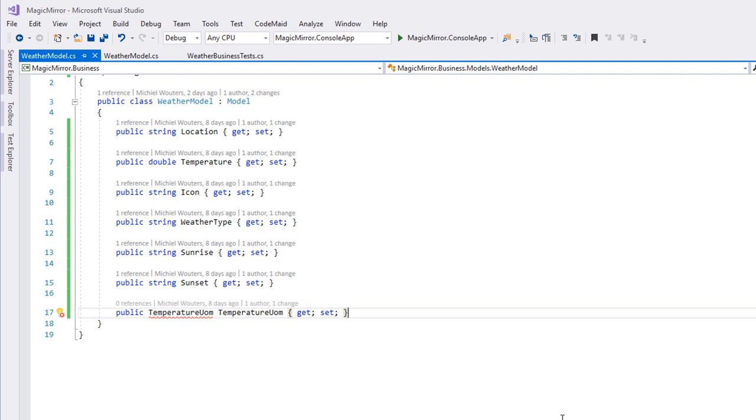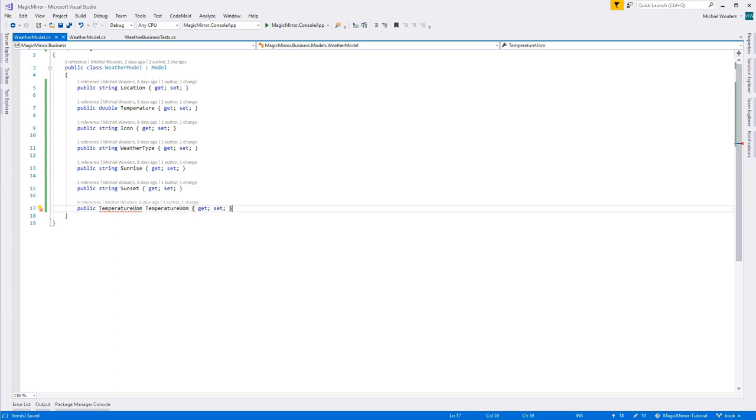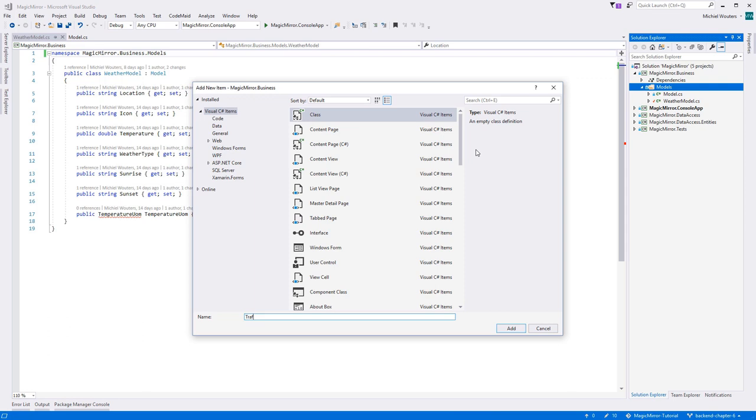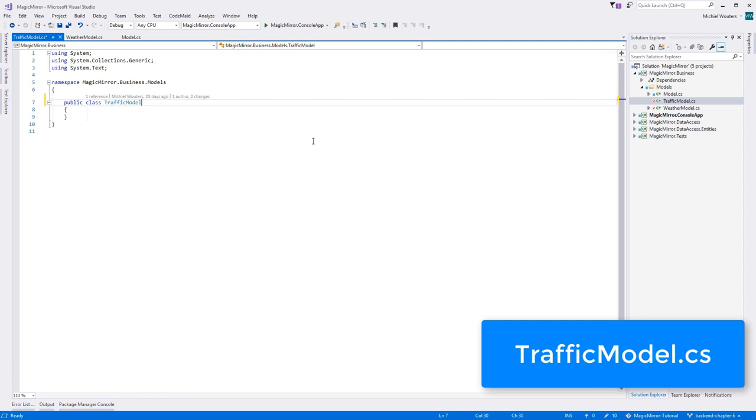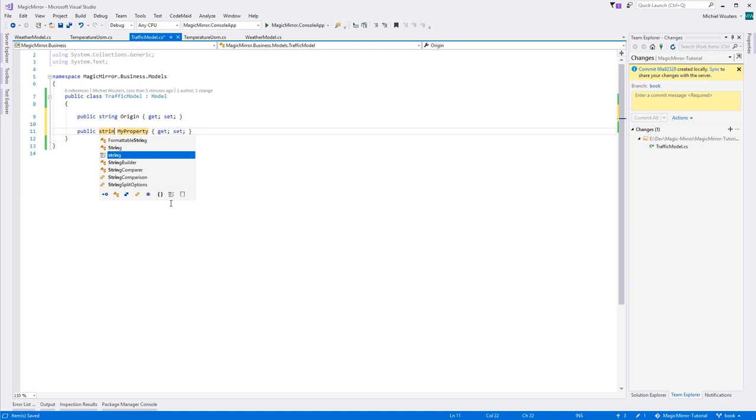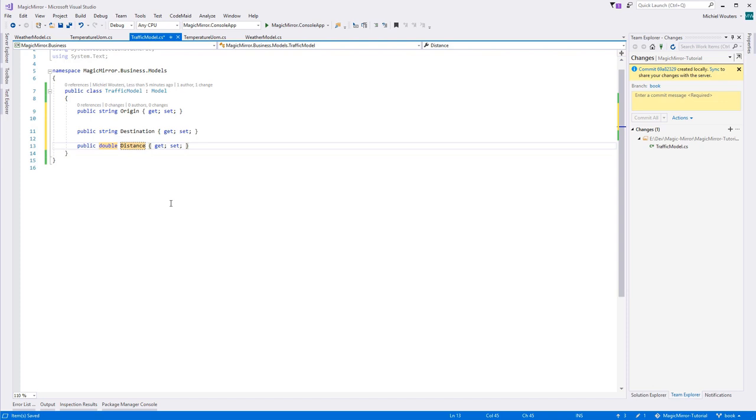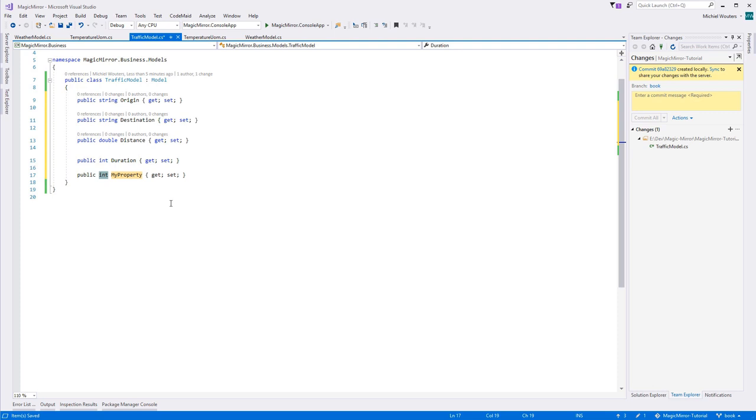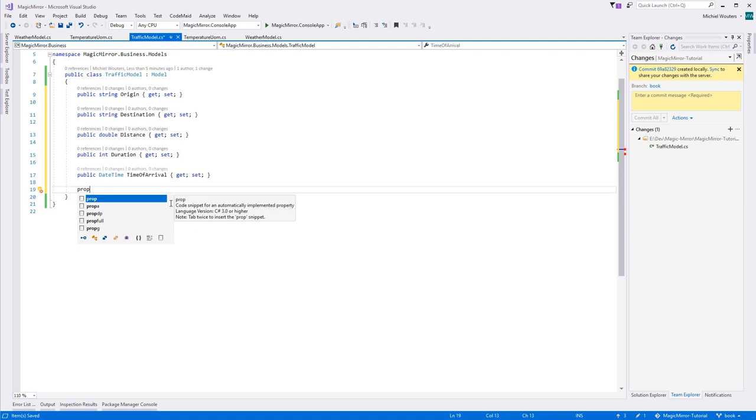But first, we'll create the model to store our traffic data. So add a new class in the models folder and call it trafficModel. Don't forget to make it public and have it inherit from model. This model will need the following properties: a string for the user's origin and destination, a double for the distance, an int for the travel duration in minutes, a datetime for the expected time of arrival, and another unit of measure for distance. It can either use the imperial or the metric system. That takes care of our model classes.